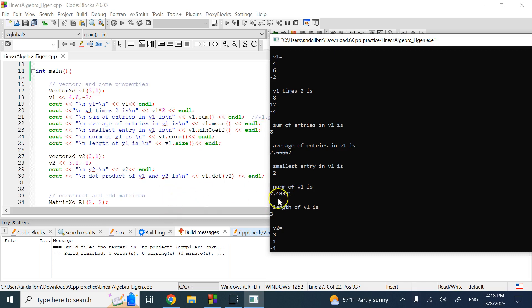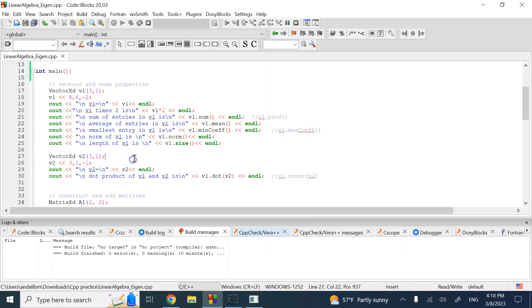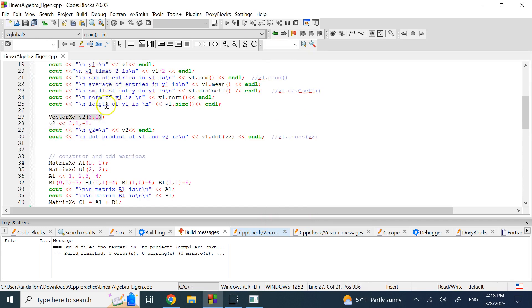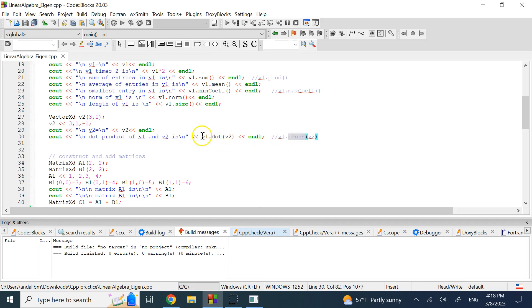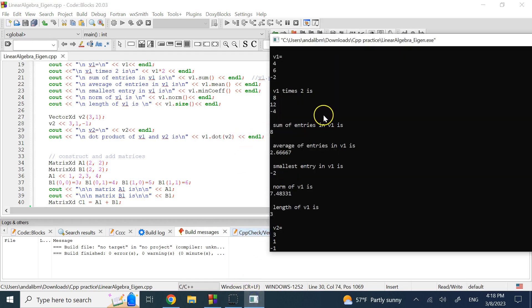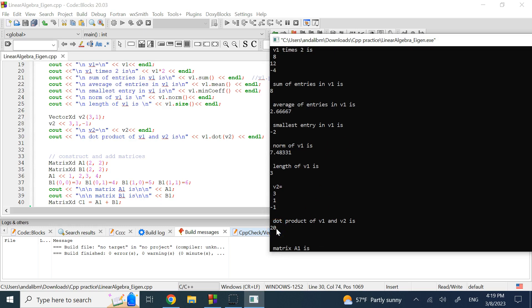The Euclidean norm is computed using the Pythagorean formula — square root of 4² + 6² + (-2)² — and the size is 3. You can define another vector v2 of the same size with different numbers. Using .dot() and .cross() methods, you can compute the dot or cross product between v1 and v2. For v2 = {3, 1, -1}, the dot product gives 3×4 + 1×6 + (-1)×(-2) = 20.